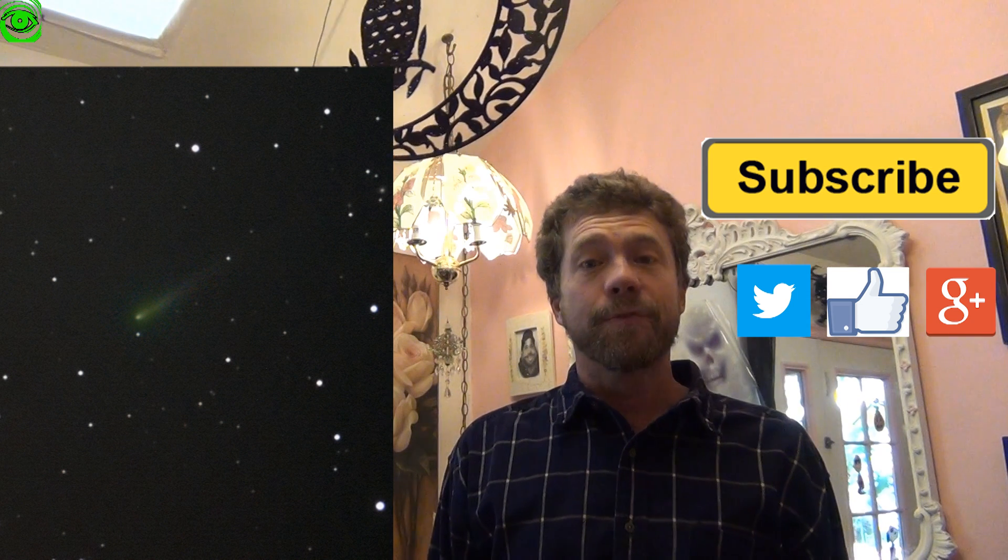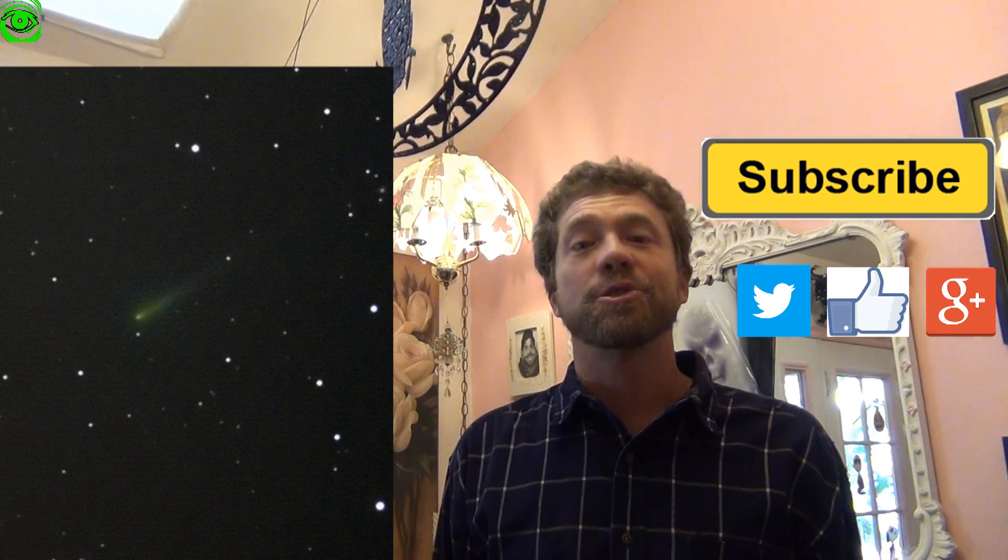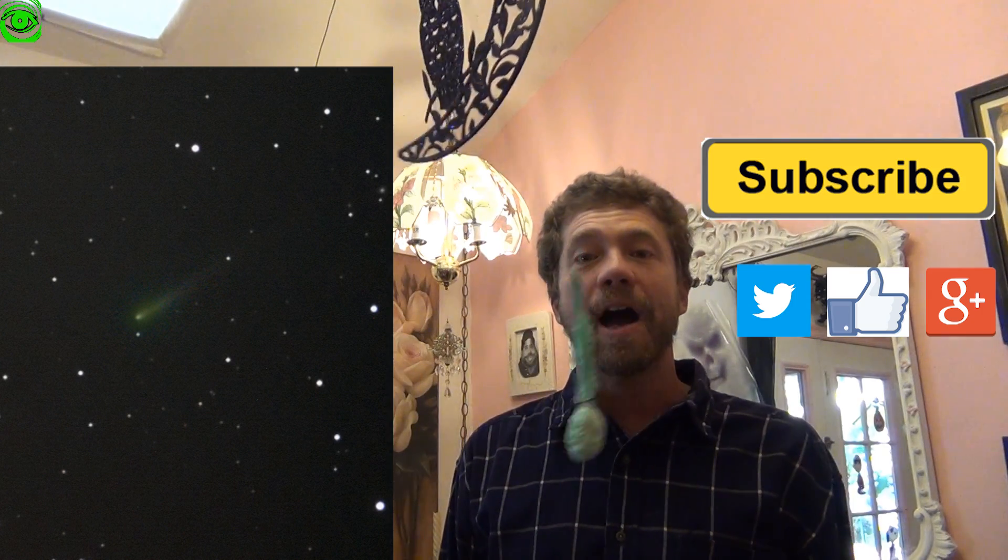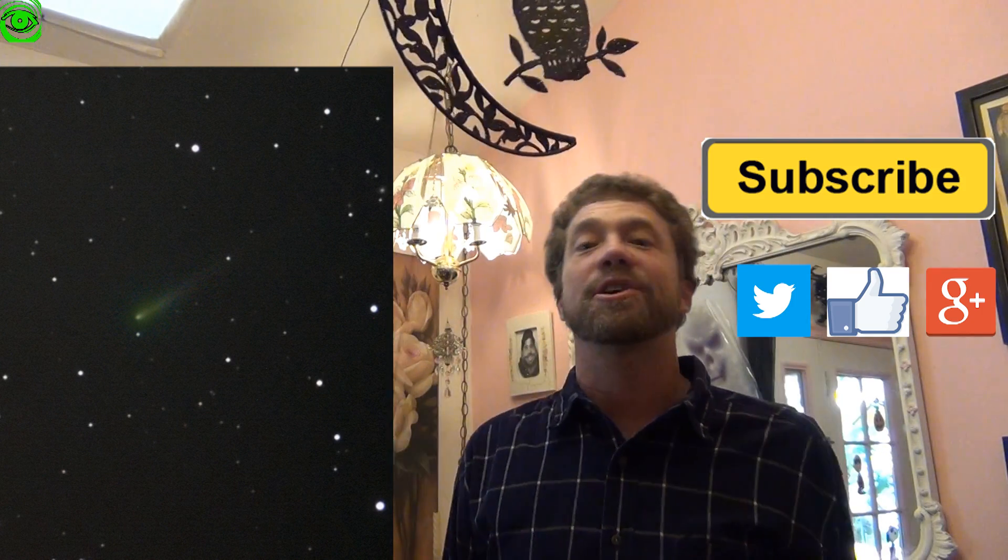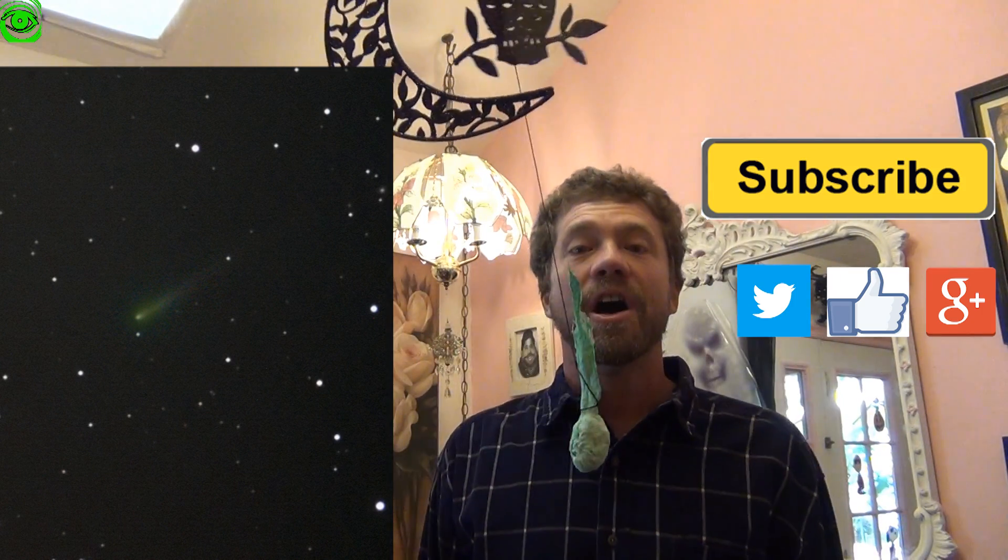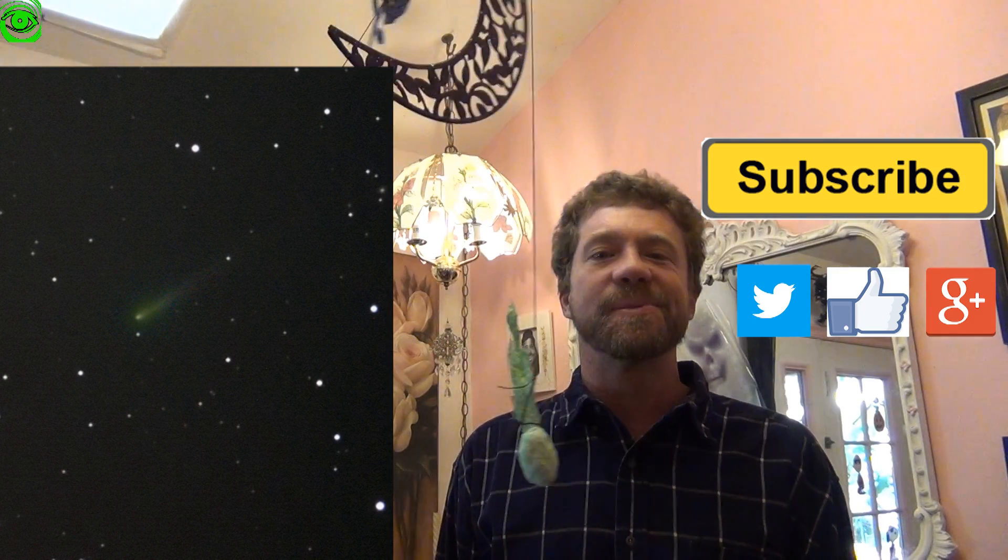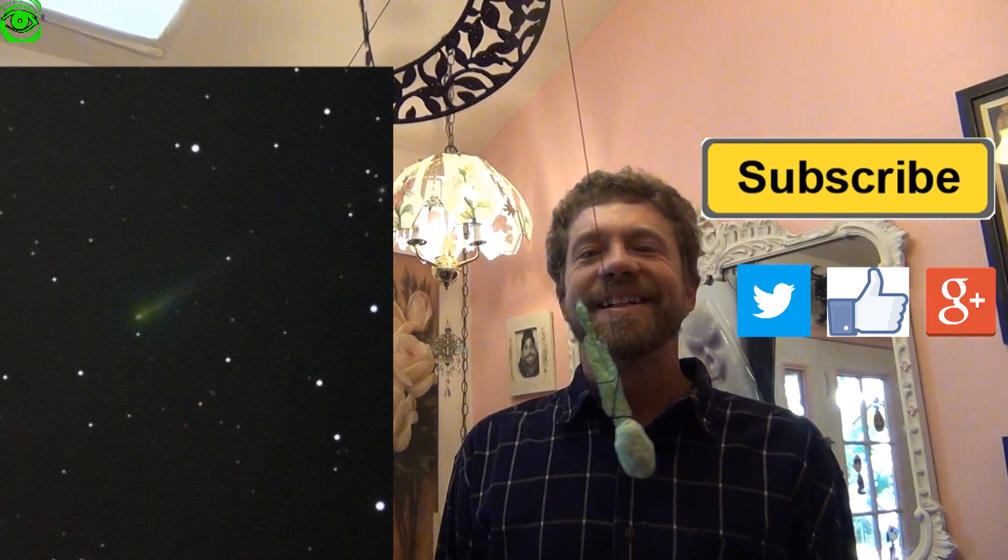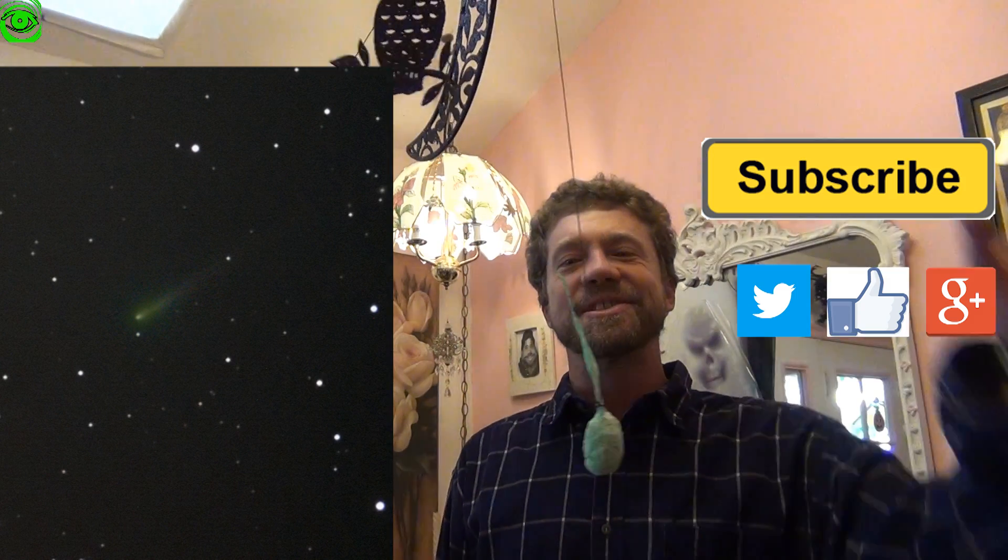If this is your first time watching I would like you to subscribe. I publish two astrophotography videos on the 1st and 15th of every month. Thanks for watching and I hope to see you soon.